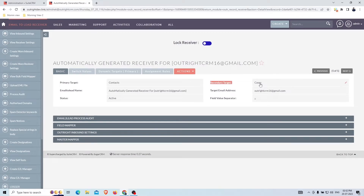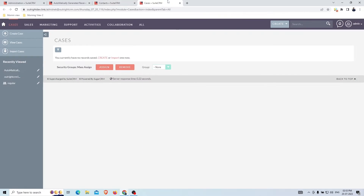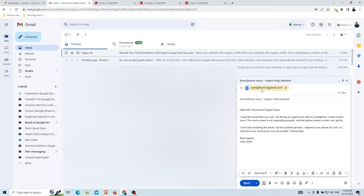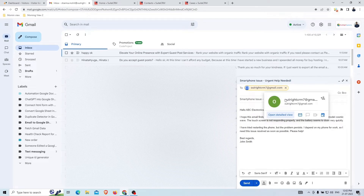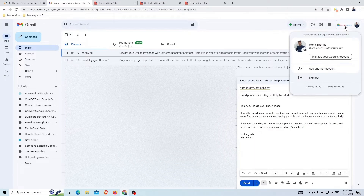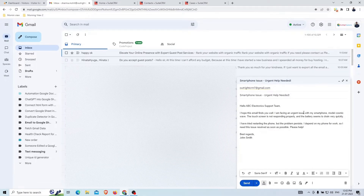Currently the Contacts module has no records and neither does the Cases module. Now we'll send an email to the configured support email address. This is the subject and email body content. Here is the sender's detail, which will be saved as a contact in SuiteCRM.